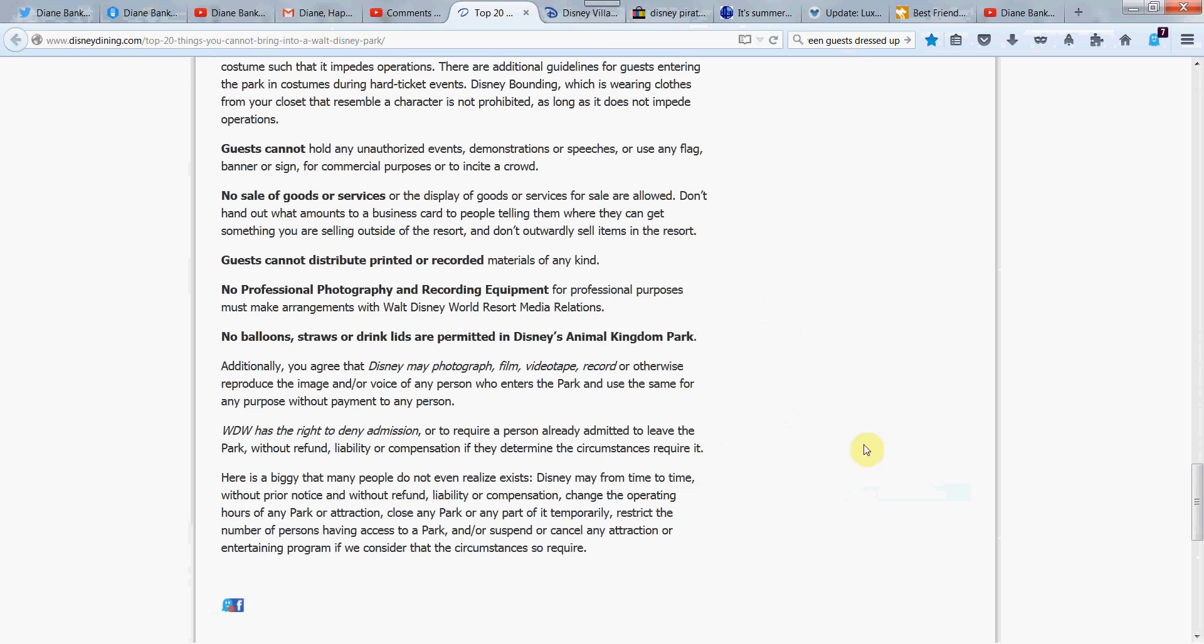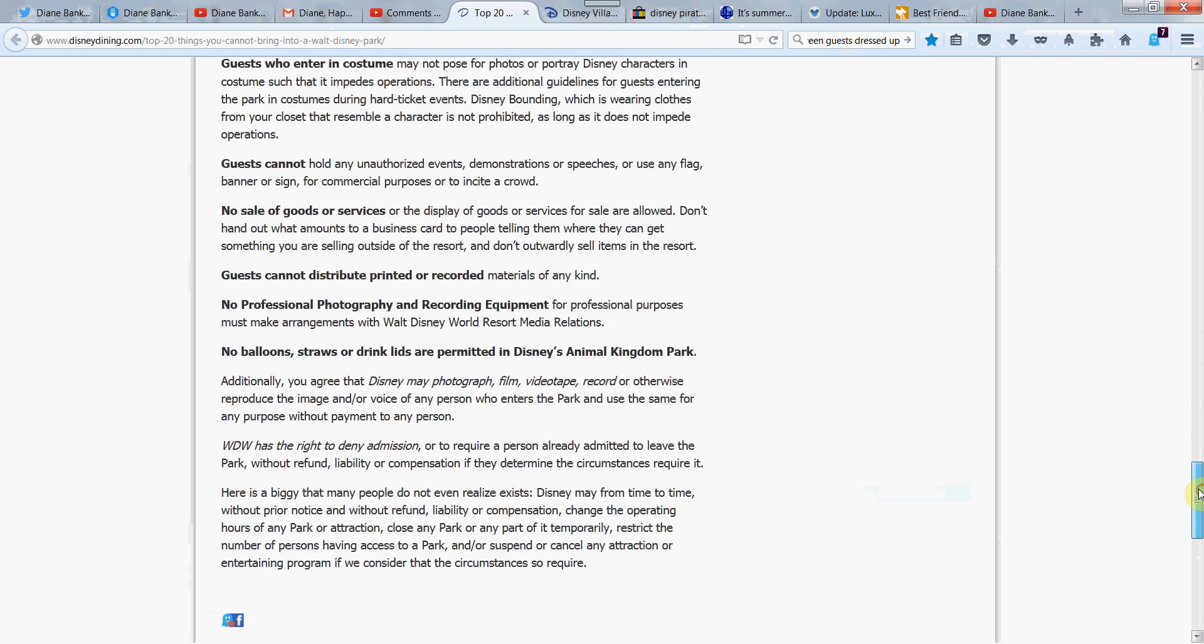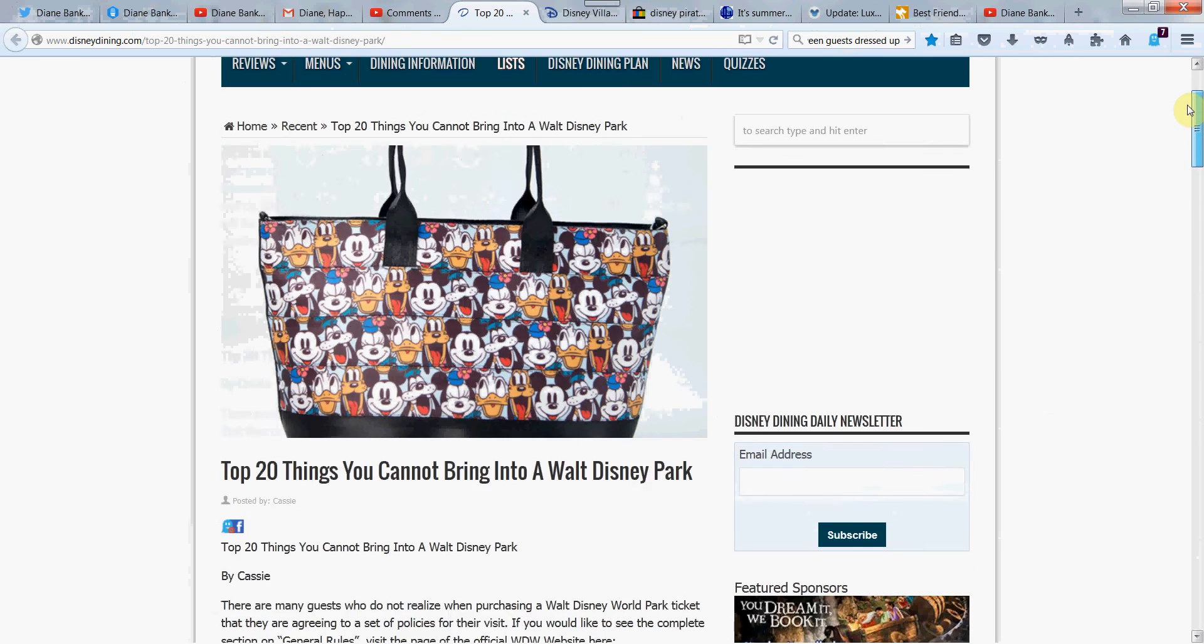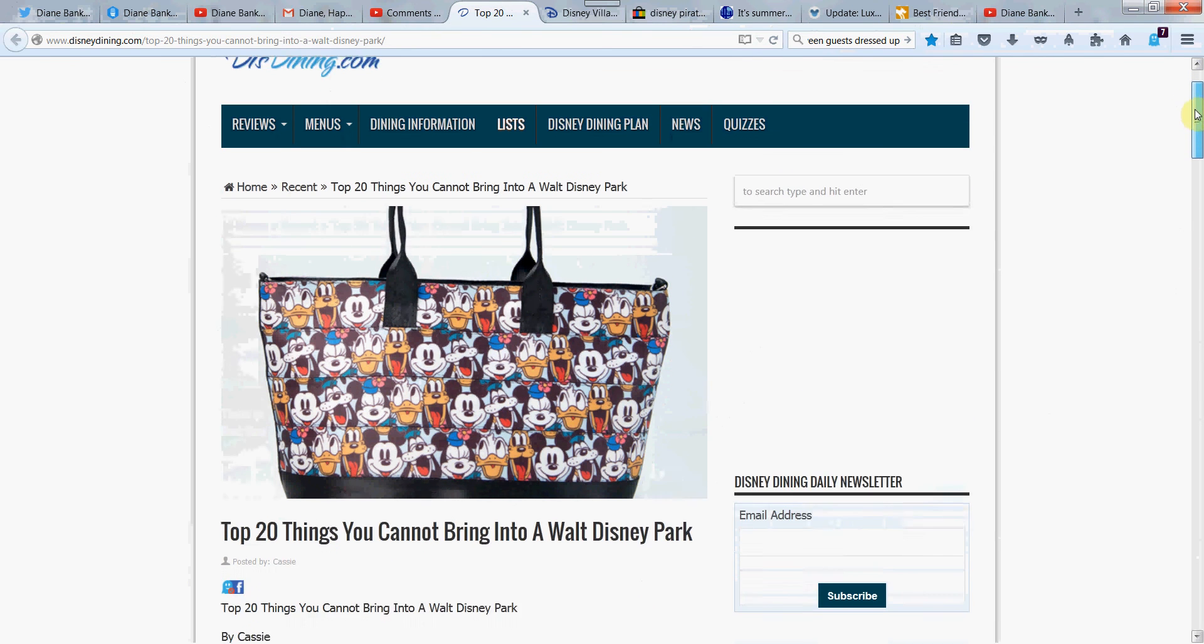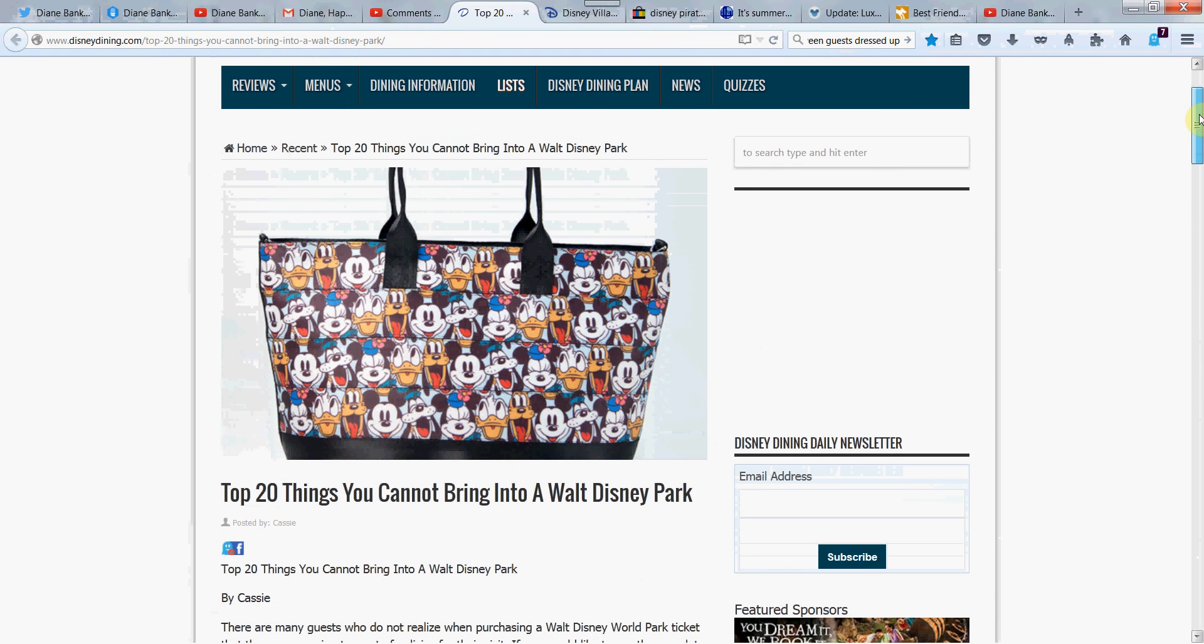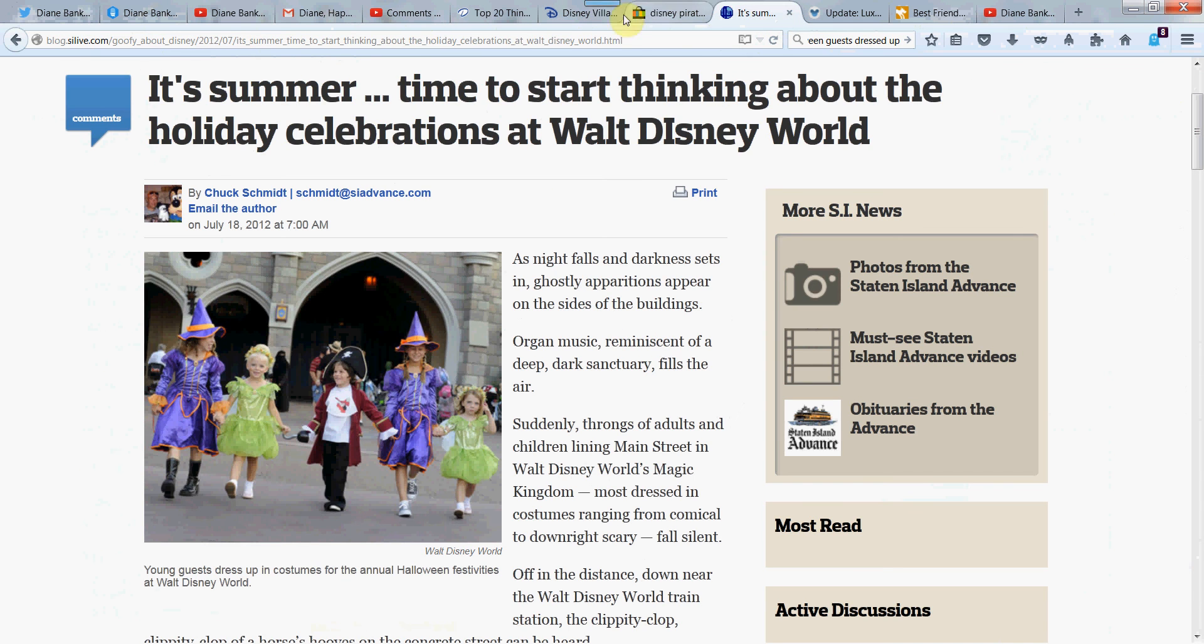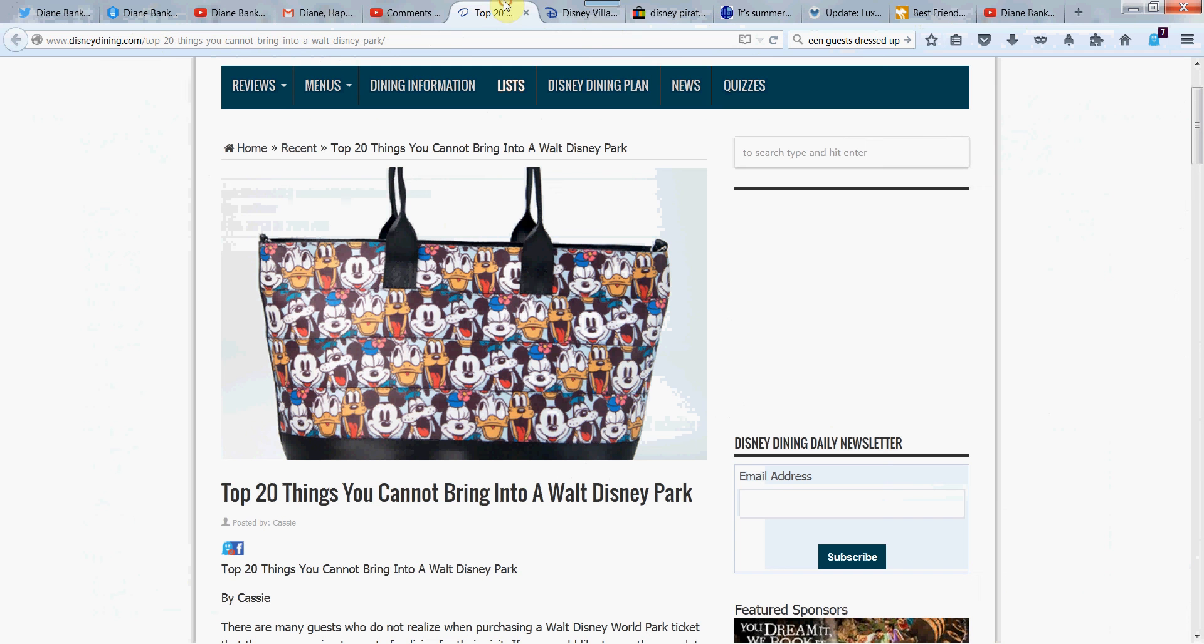So as we wrap up here, what do you think? Are you surprised about any of these? Let me know in the comments if you're surprised about any of the 20 things. Or are any of them too much? Do you think they've kind of gone overboard and tried to keep things enforced at the parks?